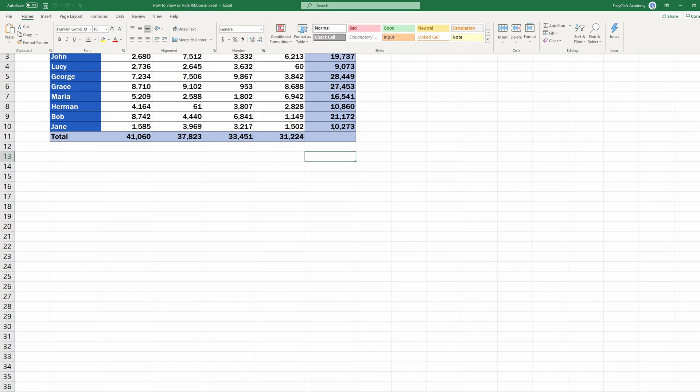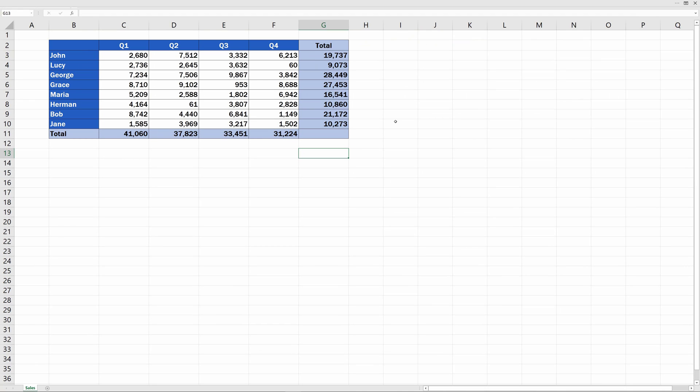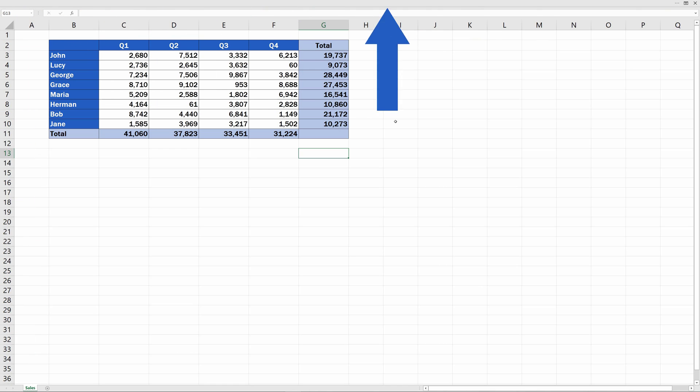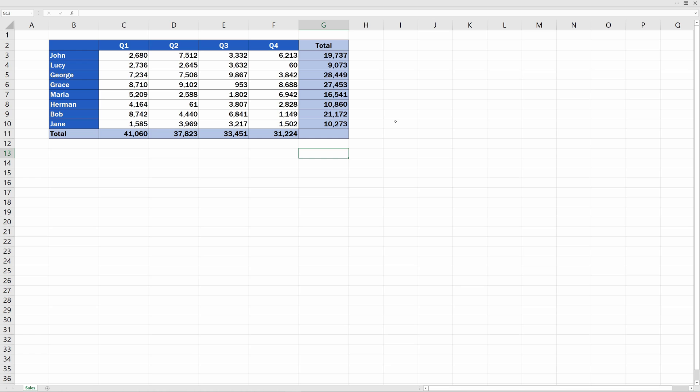Then, you click anywhere within the spreadsheet area, and the ribbon will disappear again. Once it's not visible, you can work with the spreadsheet extended full screen.